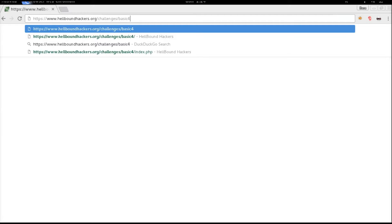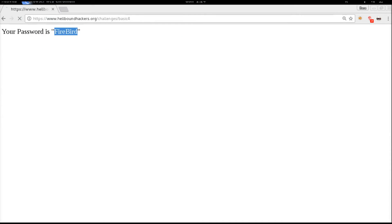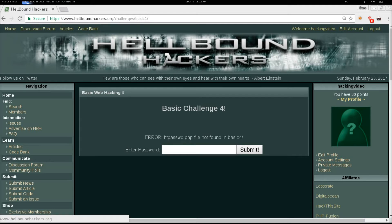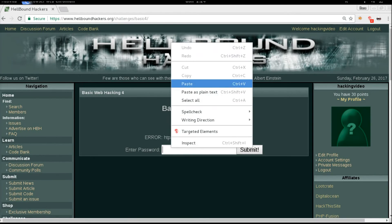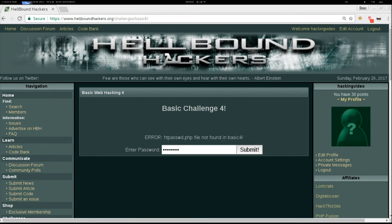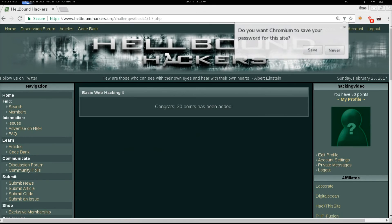That's kind of weird, but it worked. Let's go back to basic4 and pass the password that we found in the other file and submit it. Congrats!